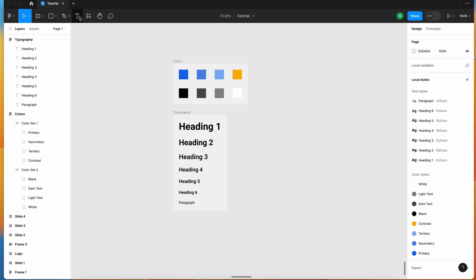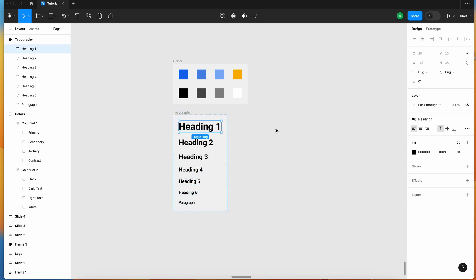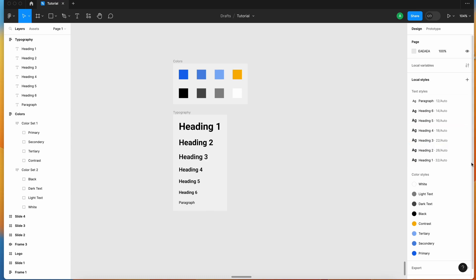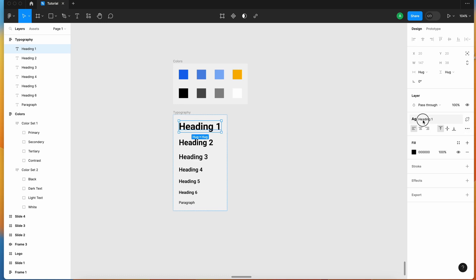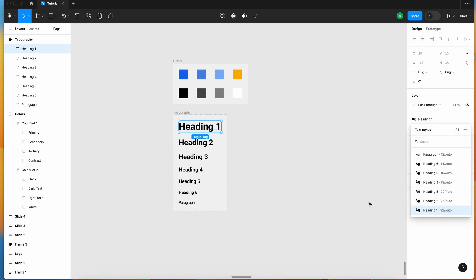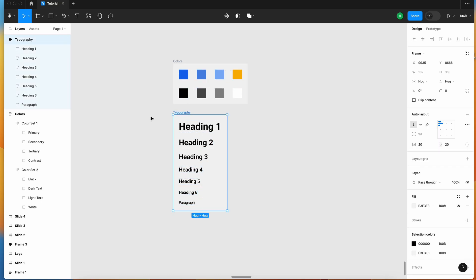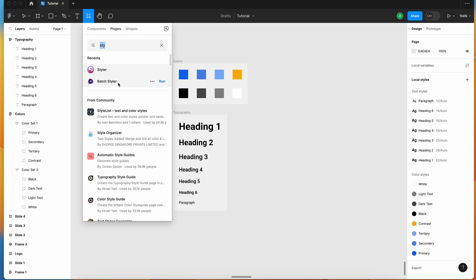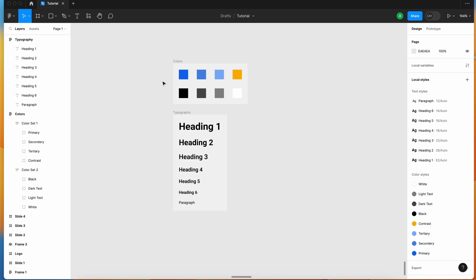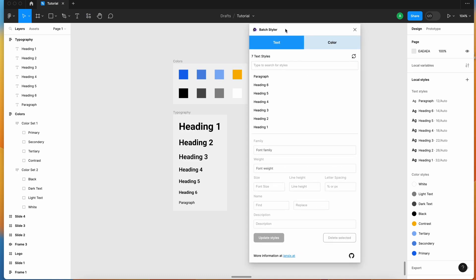If you want to modify any style, the basic way is to go to your style, select it, and use Edit Style from there. But what if you want to edit all of the styles at once — for example, change the font from Roboto to something else like Latto? For that, go to the other plugin, which is Badge Style. Run this plugin and it will open its panel, giving you a choice to select either text or colors.